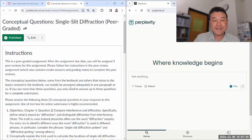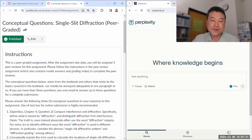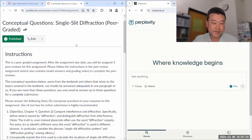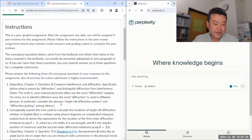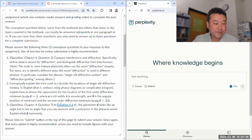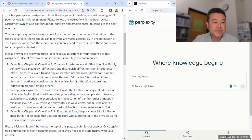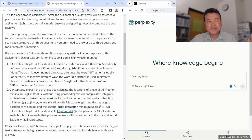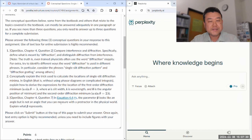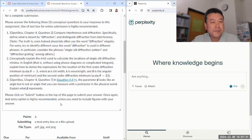So with that, let me start with the conceptual questions: single-slit diffraction. There are only three questions. Let's ask and let's see how well Perplexity does.